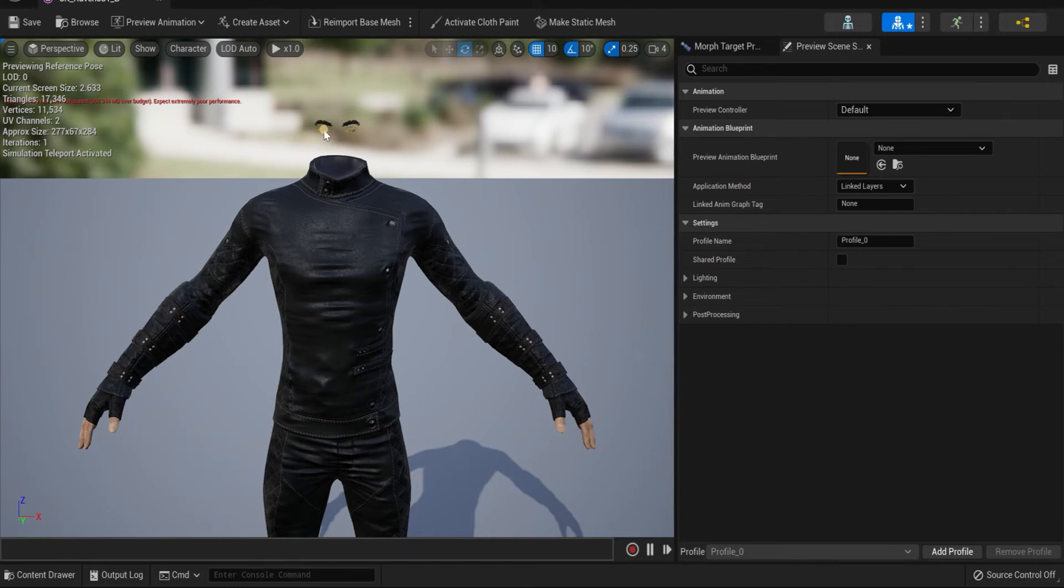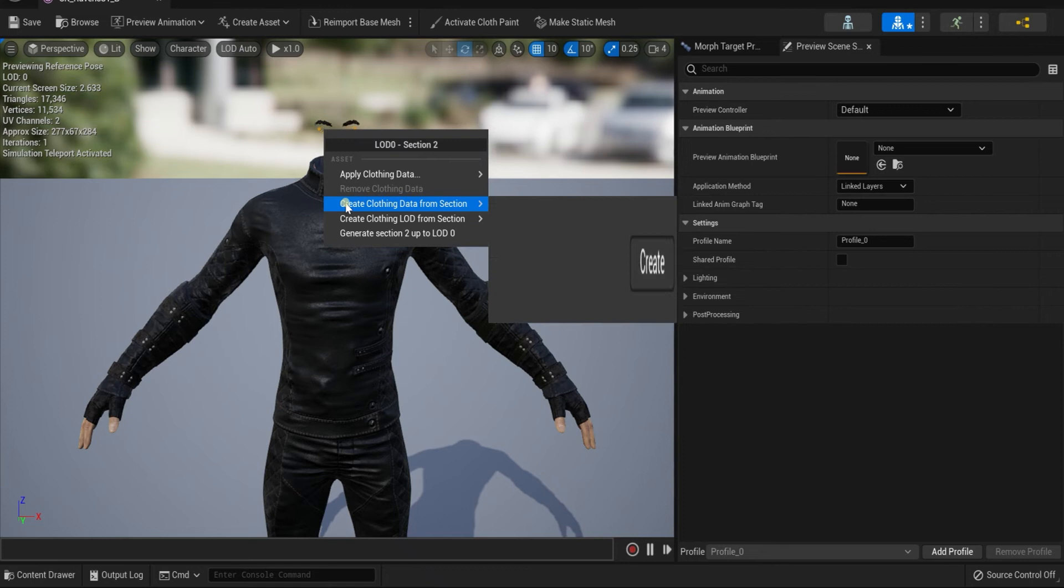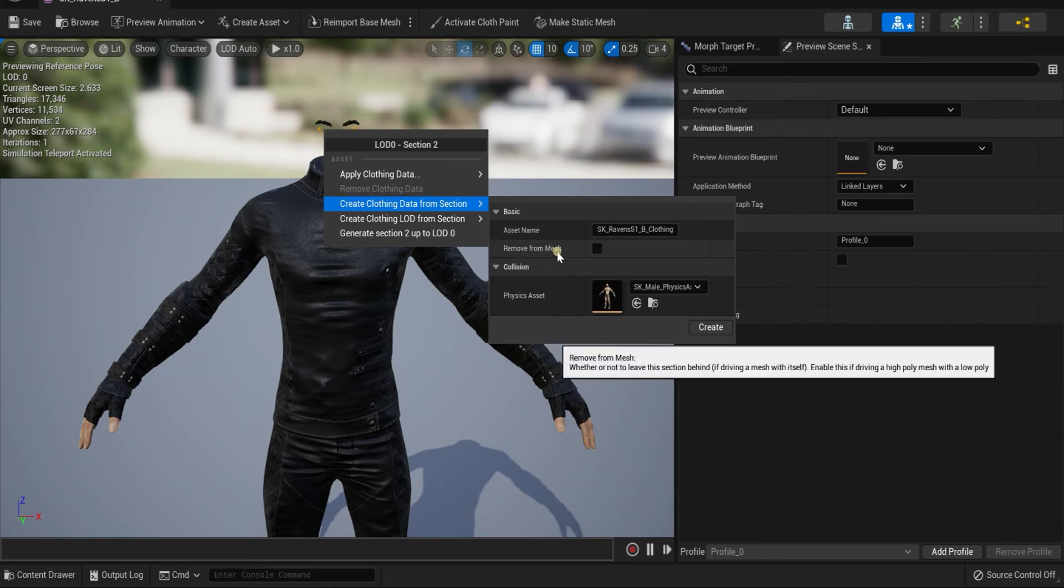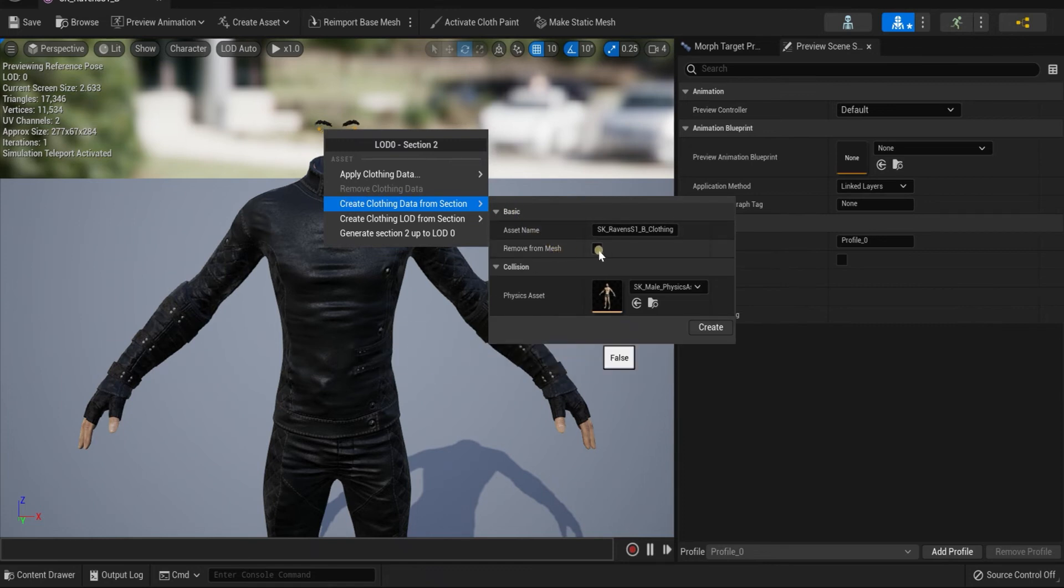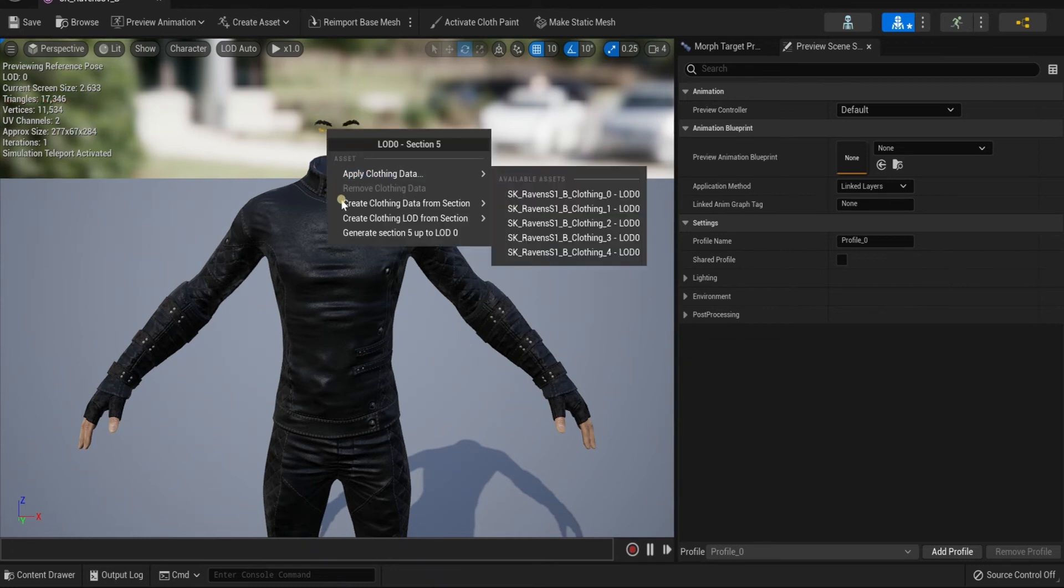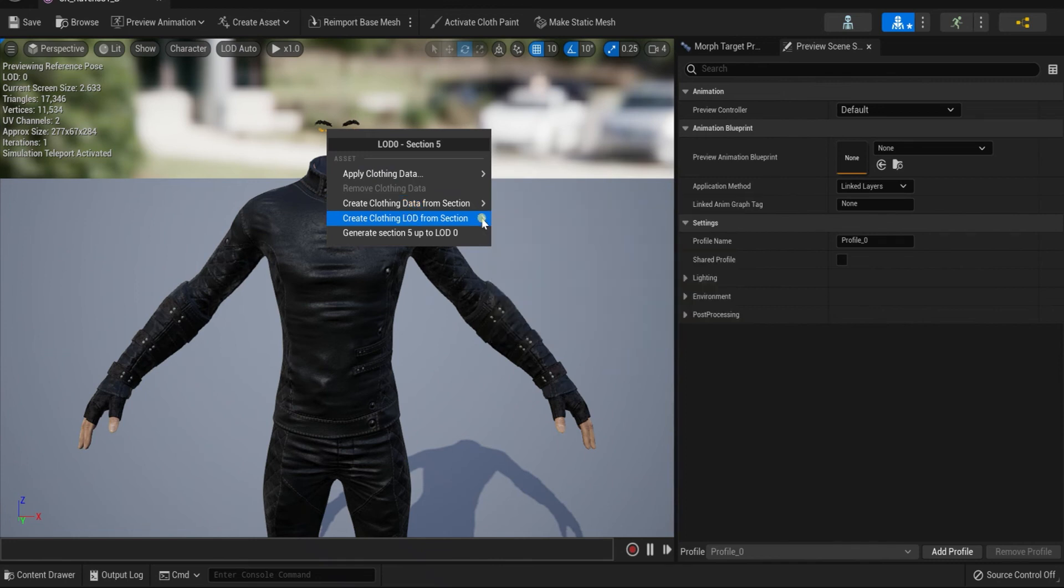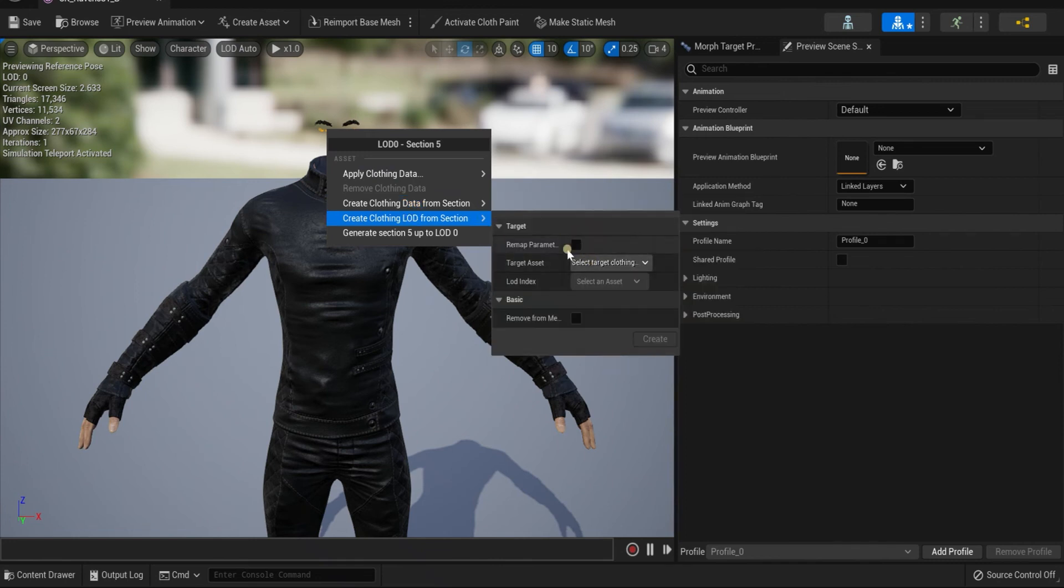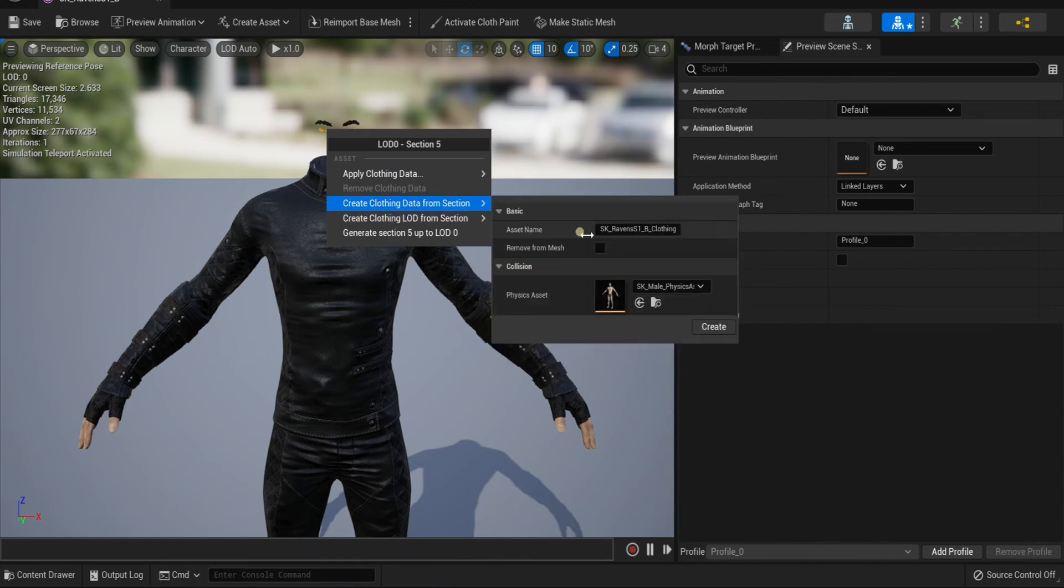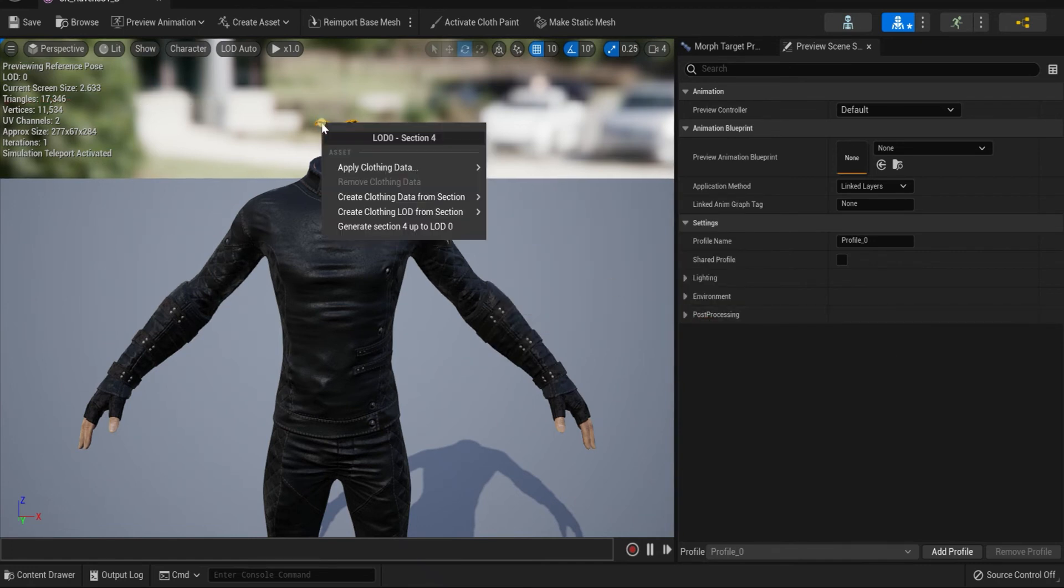Eyelashes—let's left-click, select them, right-click, open up the menu over here where it says Remove from Mesh, Create. Same thing. Eyebrows—hit Create.